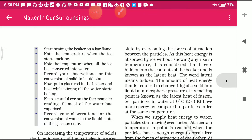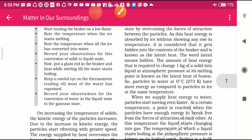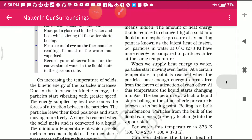Students, start heating the beaker on a low flame. Note the temperature when the ice starts melting, and note the temperature when all the ice has converted into water. Record your observation for the conversion of solid into liquid. Put a glass rod in the beaker. We can use the glass rod for mixing; it is transparent, made of glass, and used in the lab for mixing substances.